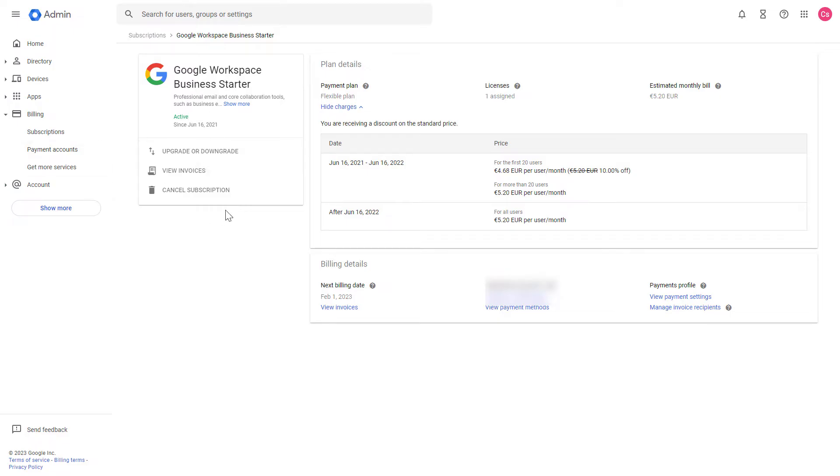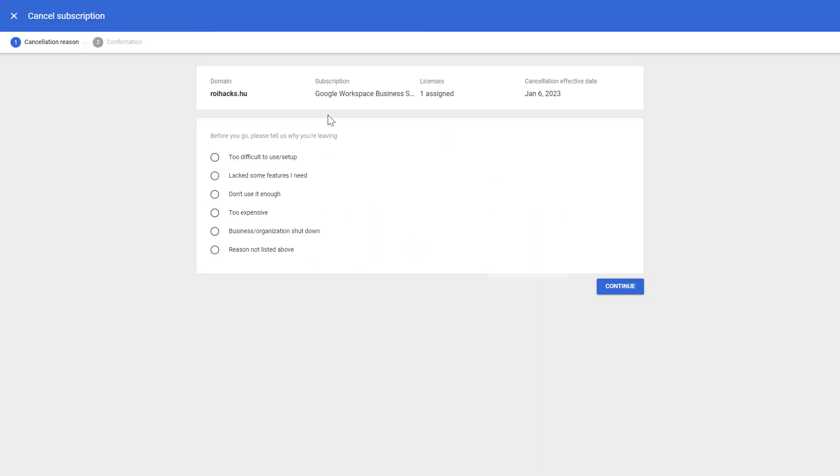subscription, either click on upgrade or downgrade if you want to pay for a lower plan, or you can click on cancel subscription here. Then you're going to see when the cancellation will be effective and you can give some reason